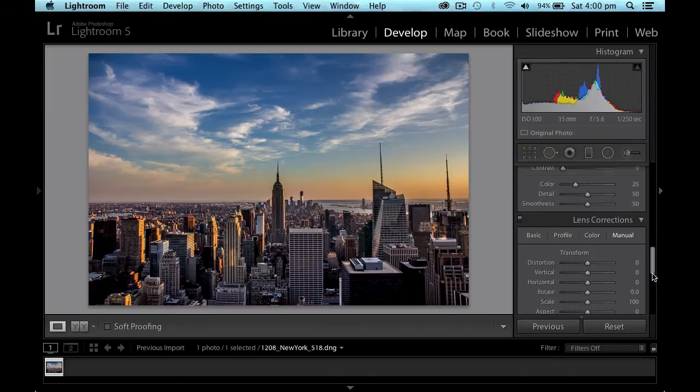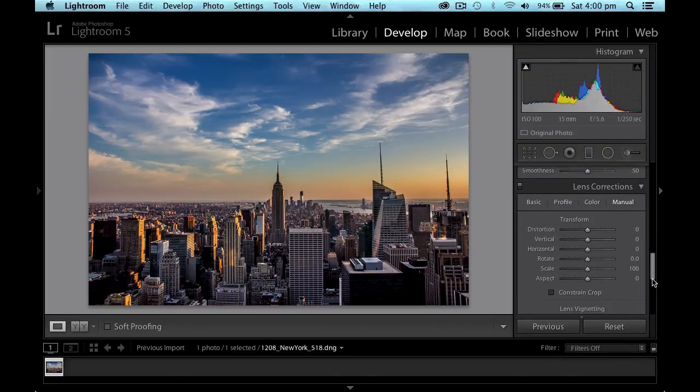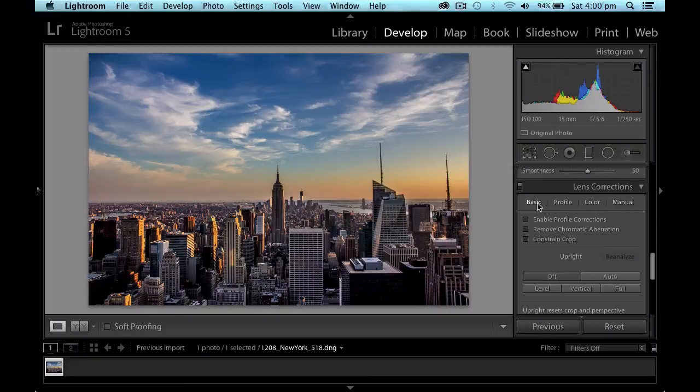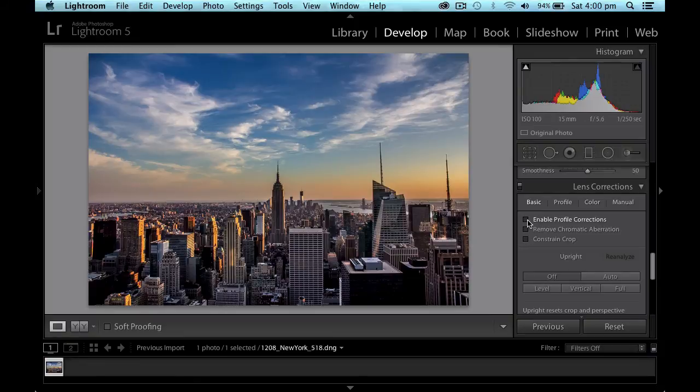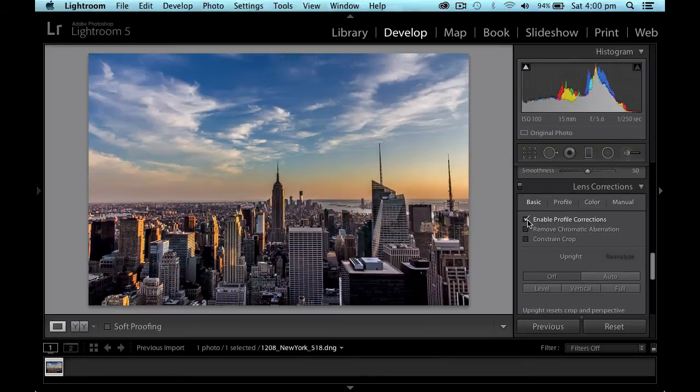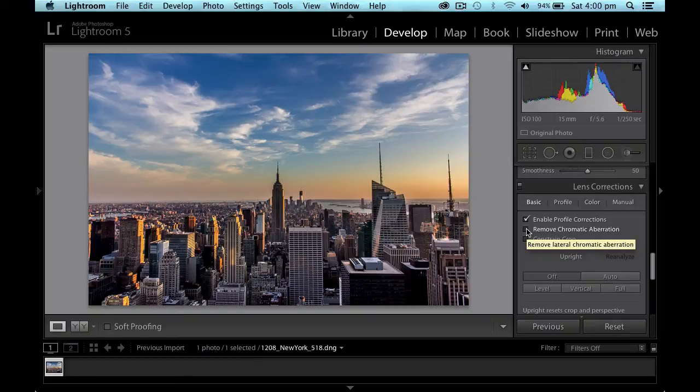So we'll go down a little bit further. We will take the lens correction. Again, because I'm taking this with a Canon lens. I know that the profile is loaded. So I can just enable the profile. And it will fix perspective for me. Fix a little bit of the distortion. And I can remove chromatic aberration if I want to as well.